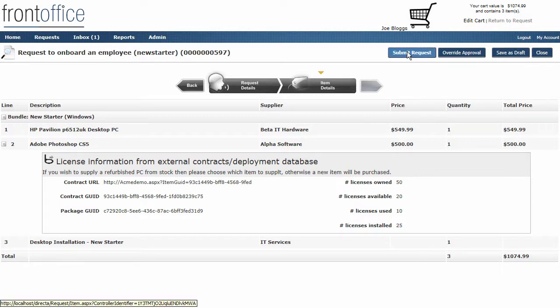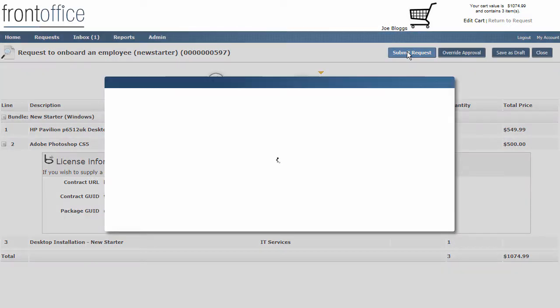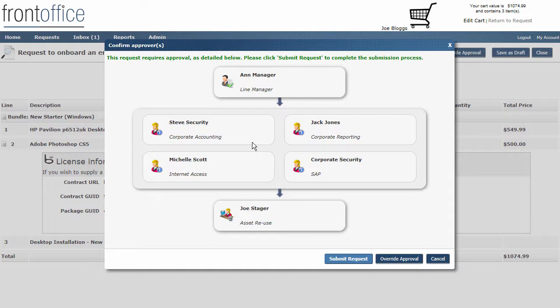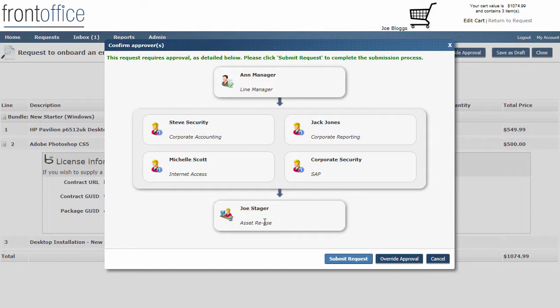When I click on submit request again, it brings up the different approval chain that we can go through. You'll see we've got a line manager, we've then got what we call some notifiers, so each of these will receive an email saying that this request has been put through, and then finally we've got this stager role. The stager role can actually go into the request and decide whether or not the user should be having a new desktop or whether we can provide one from stock. If one is provided from stock, it does an integration link out to an external repository, spreadsheet store, whatever, and brings in any assets that are available under this cost center for this user to be reused.